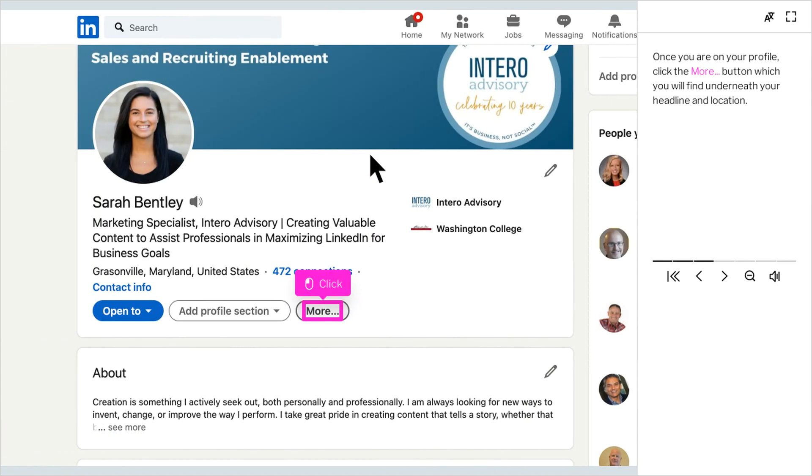Once you are on your profile, click the more button, which you will find underneath your headline and location.